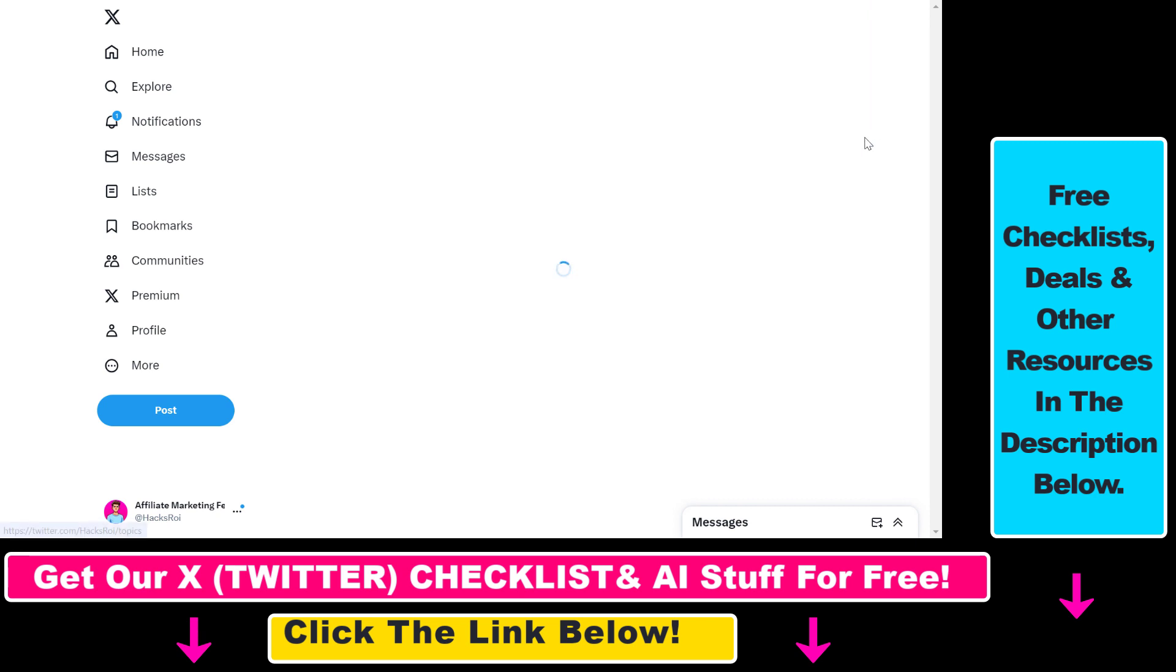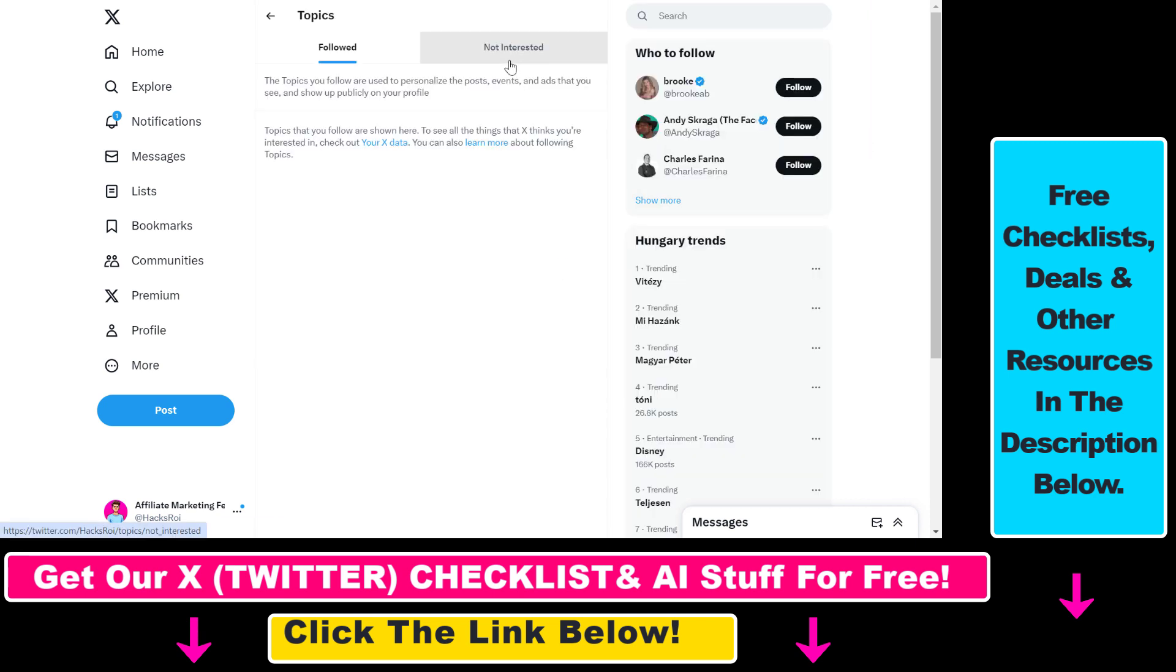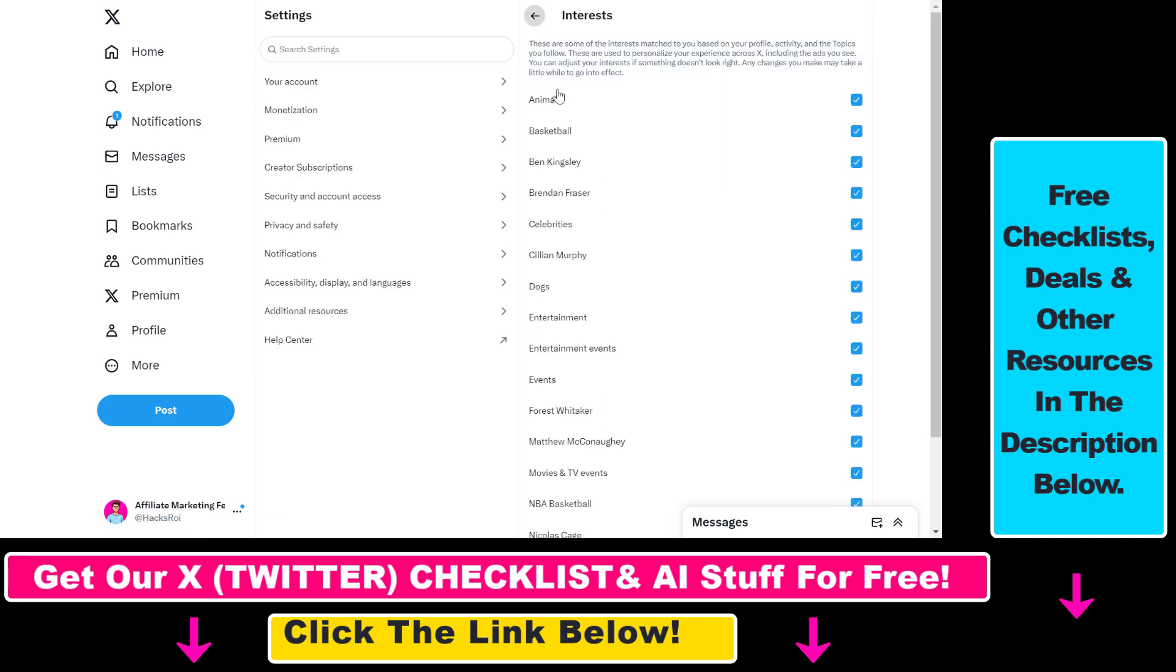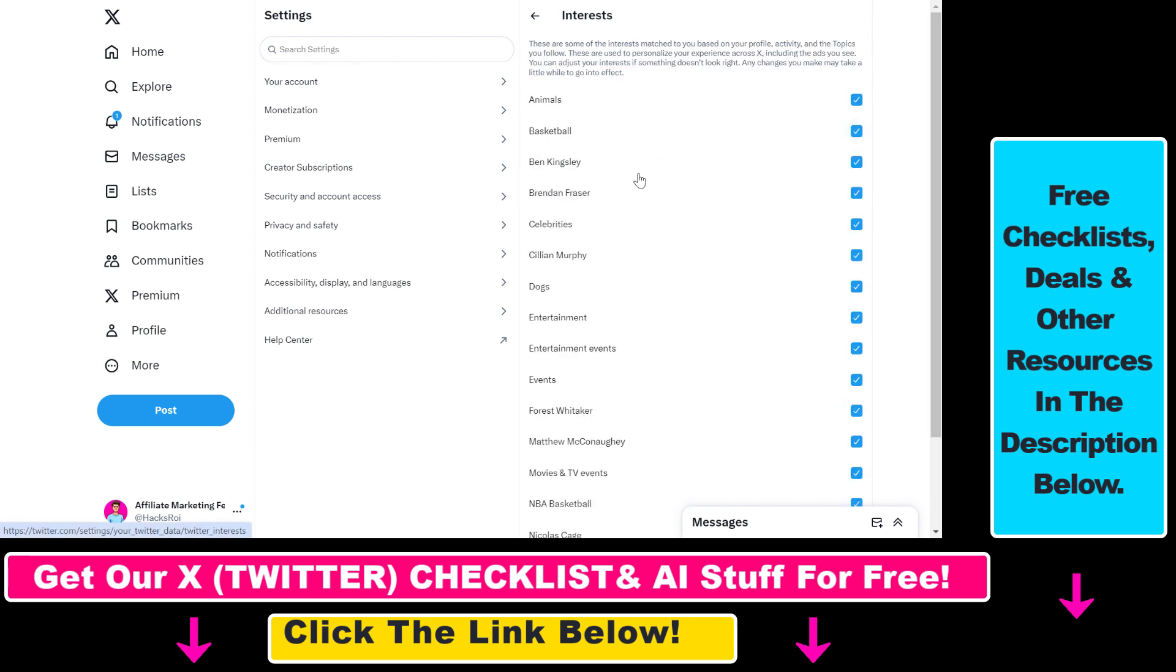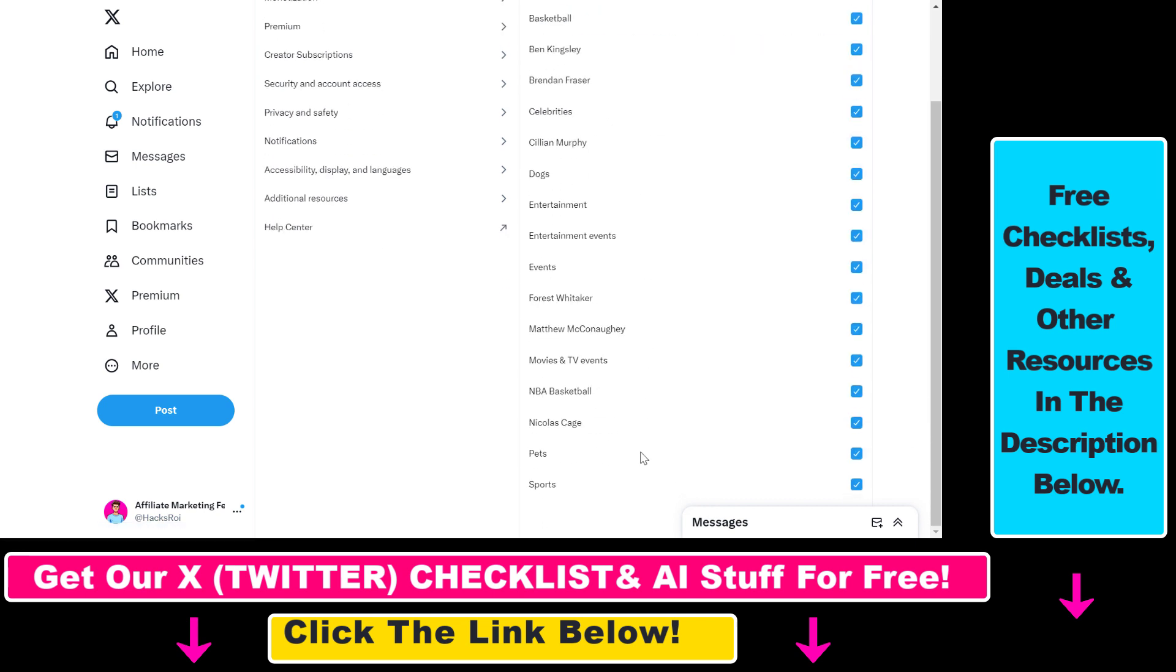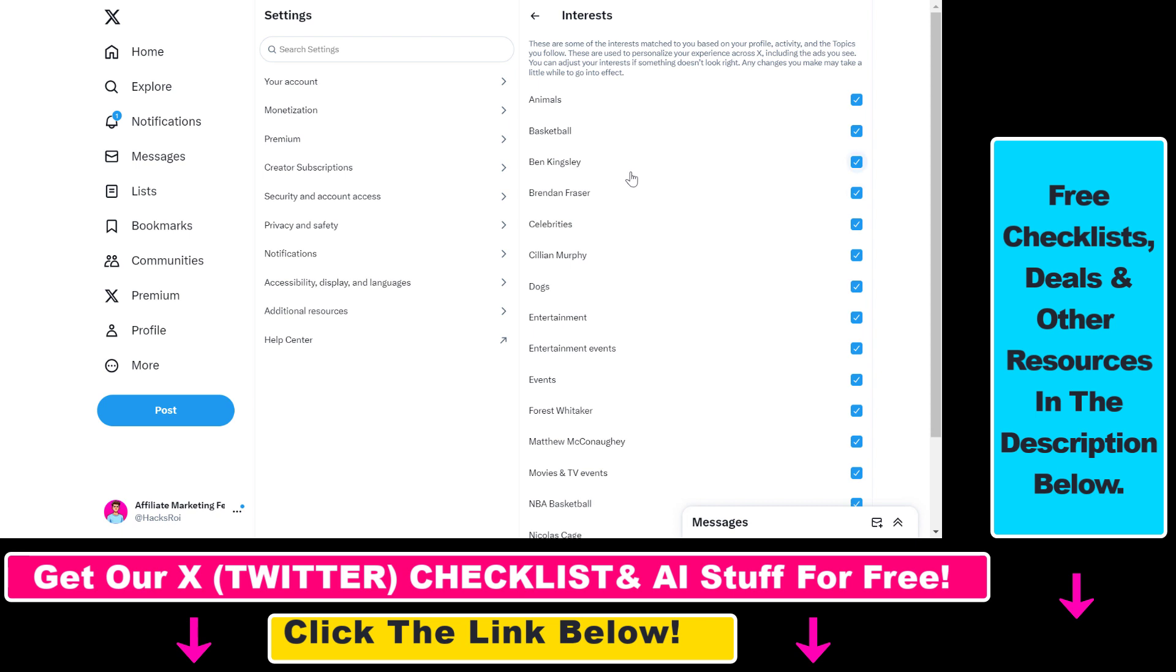If you click on Topics, you're going to be able to change your interests here. So as you can see, if you click Interests here you're going to see all the content Twitter thinks you are interested in, and you can change this around and remove this if you are not interested in any of these topics you can see here.